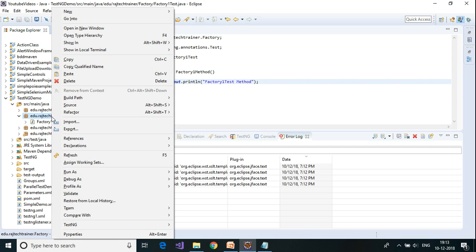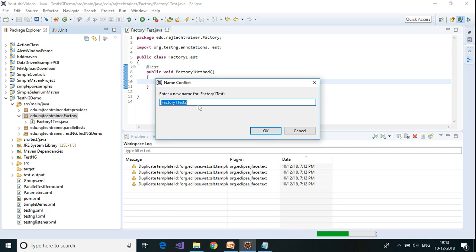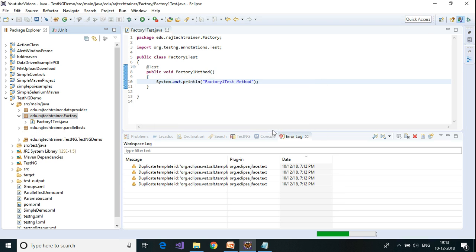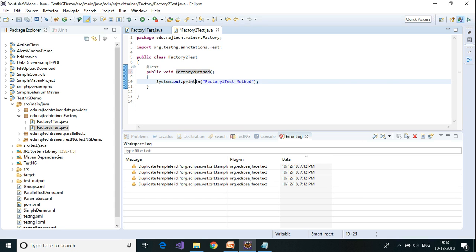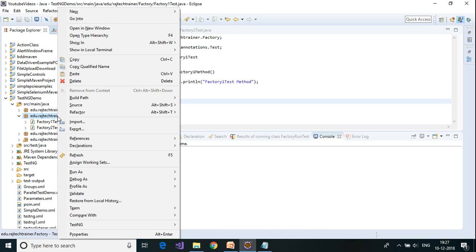I am going to copy this class and paste it into the same package, but I am going to call it Factory2Test. And I am going to change the print statement to "factory2 method". So now I have two classes — Factory1Test and Factory2Test — each having one test case each.